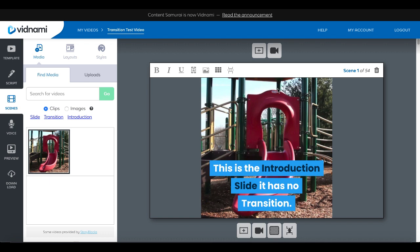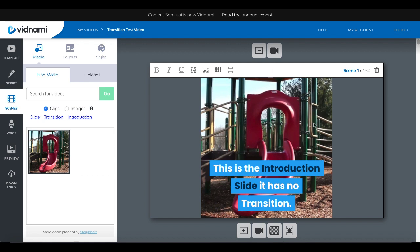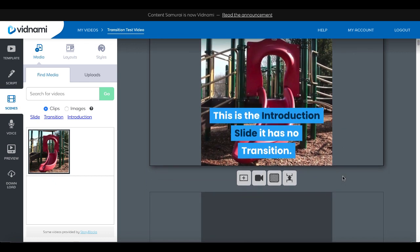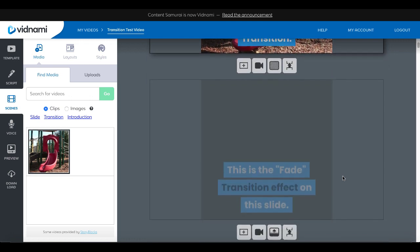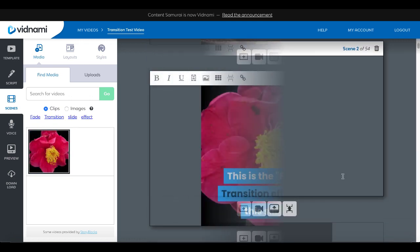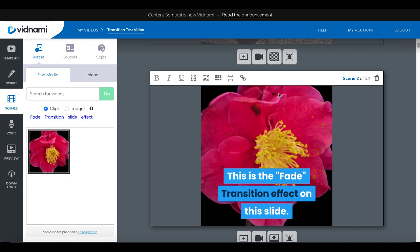As you can see here on the screen, we are inside Vidnami and we've moved to the scenes section. On the first scene, as you can see, this is an introduction slide — it has no transition, it doesn't even have the option for transitions. If you move to the second slide, you'll see the setting for transitions. The first transition is the fade transition effect, and to access the transitions you select this transition setting button right here between the video and the merge scenes button.